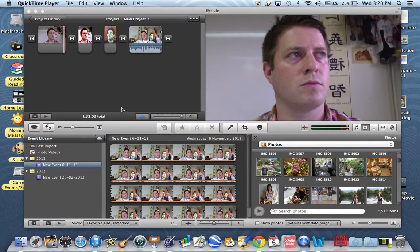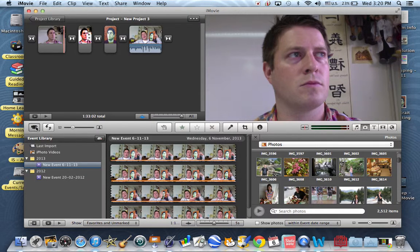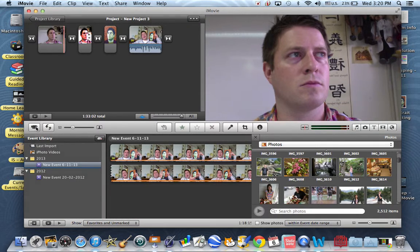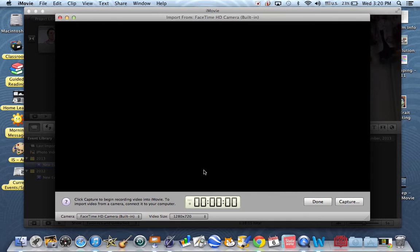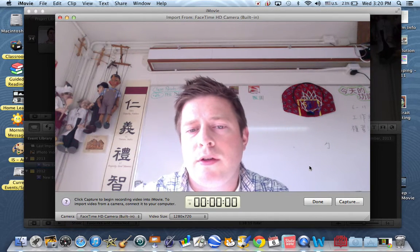Once you have started your project and you have your photos on, then you're going to record your reflection. To record your reflection, you need to go to this video camera here in the corner. You click on that and then it will open up into a screen like Photo Booth.